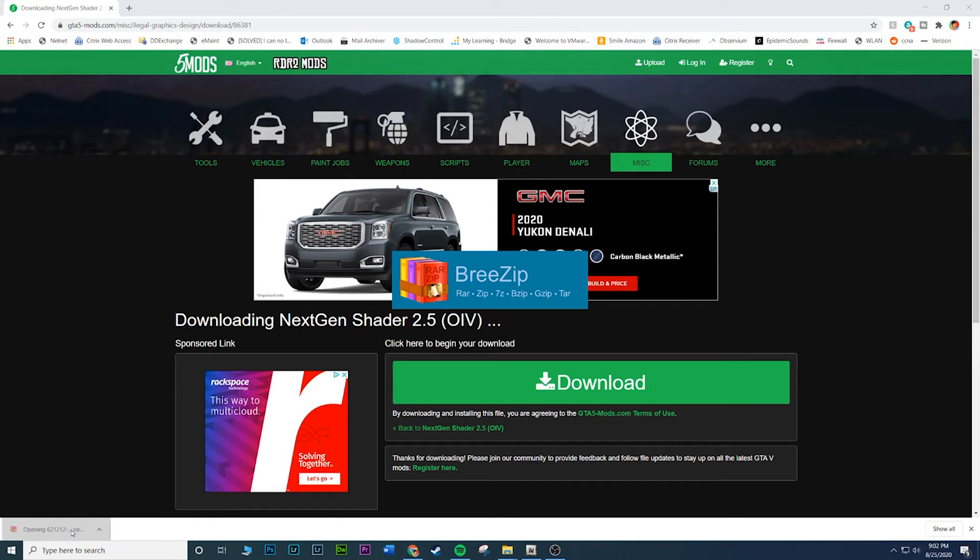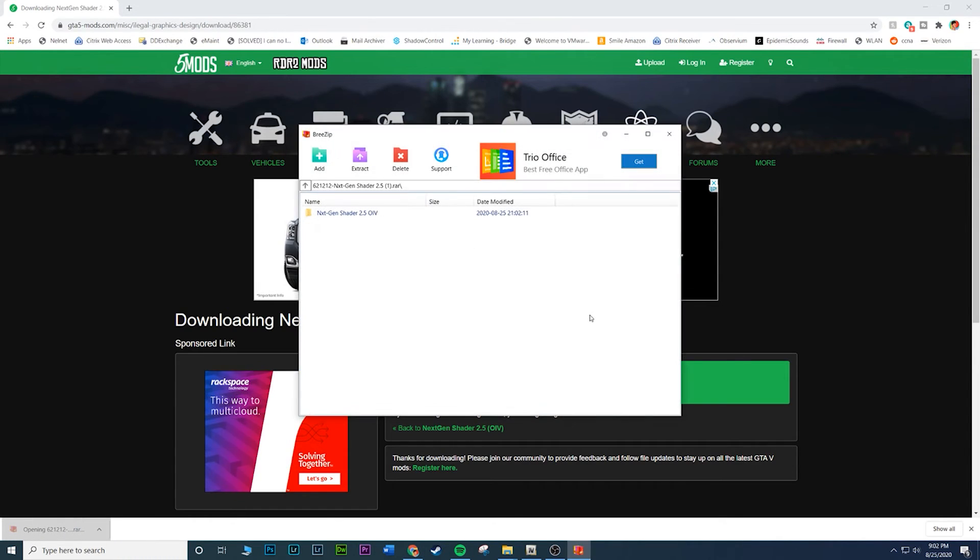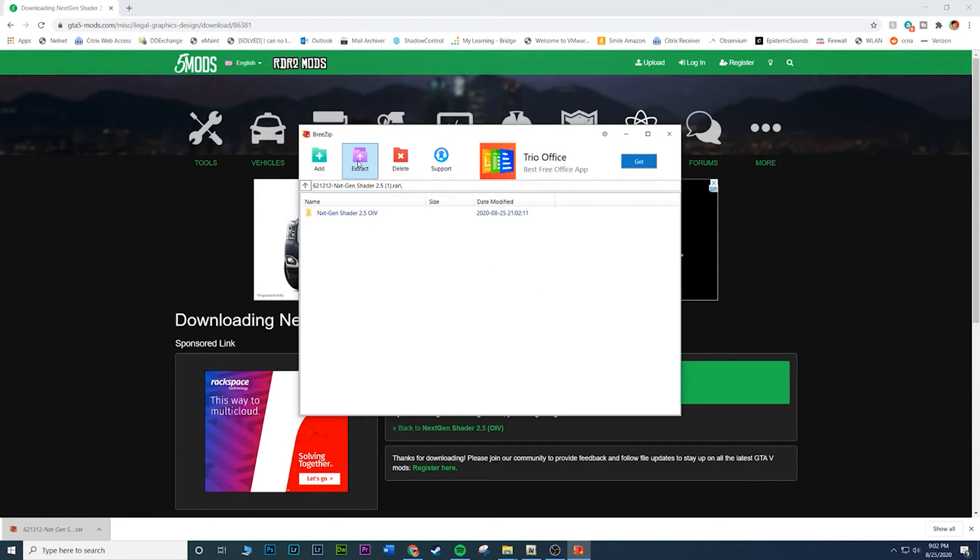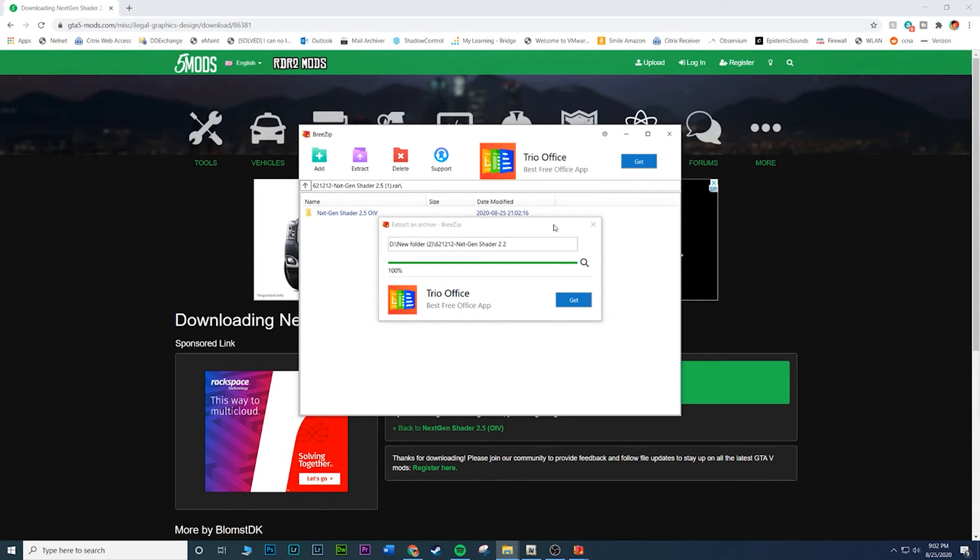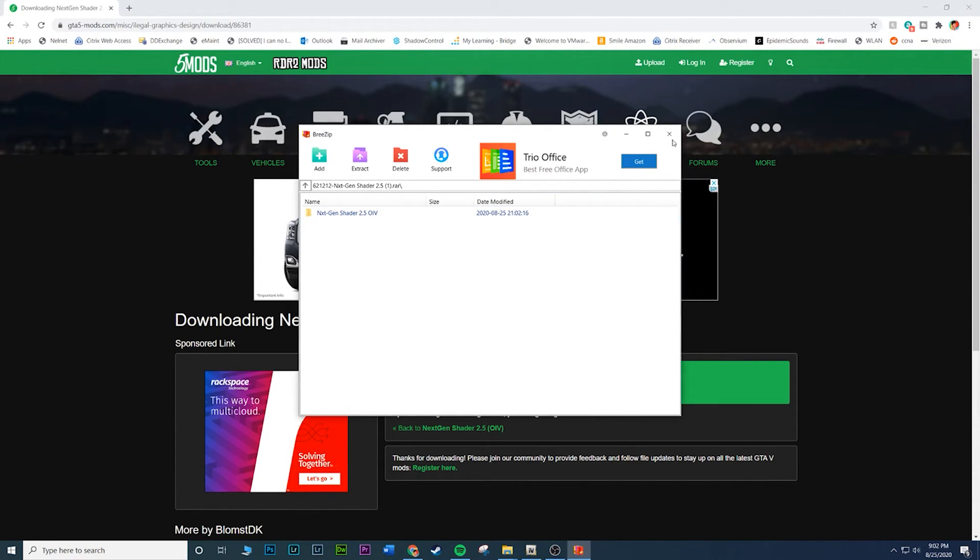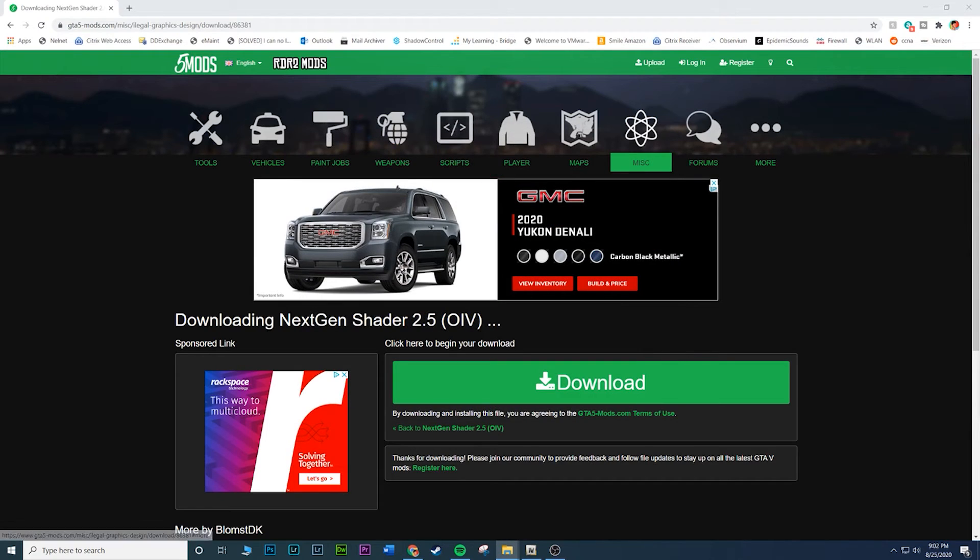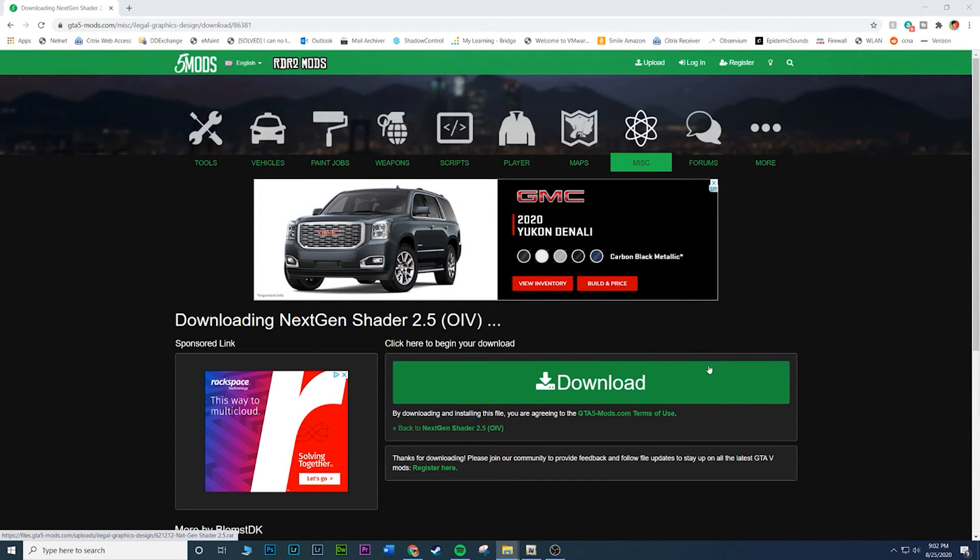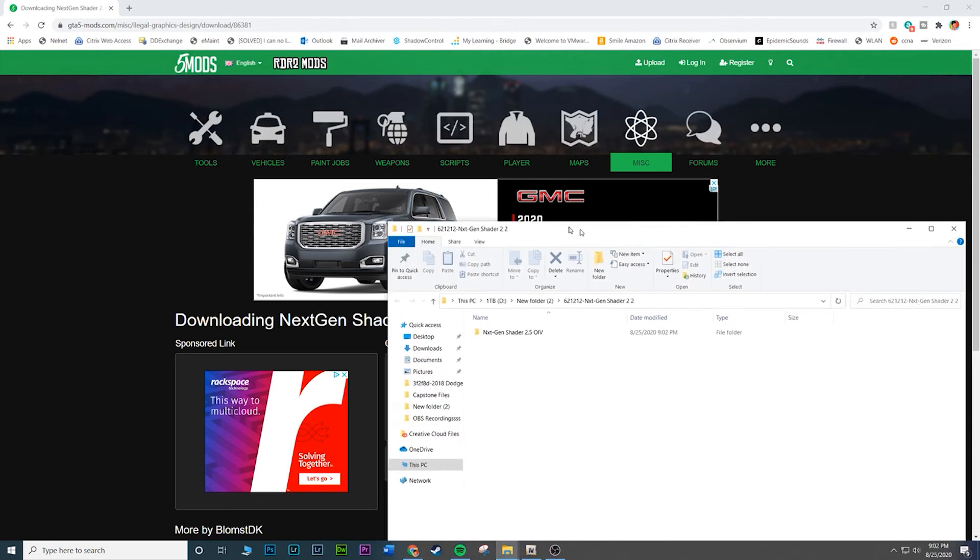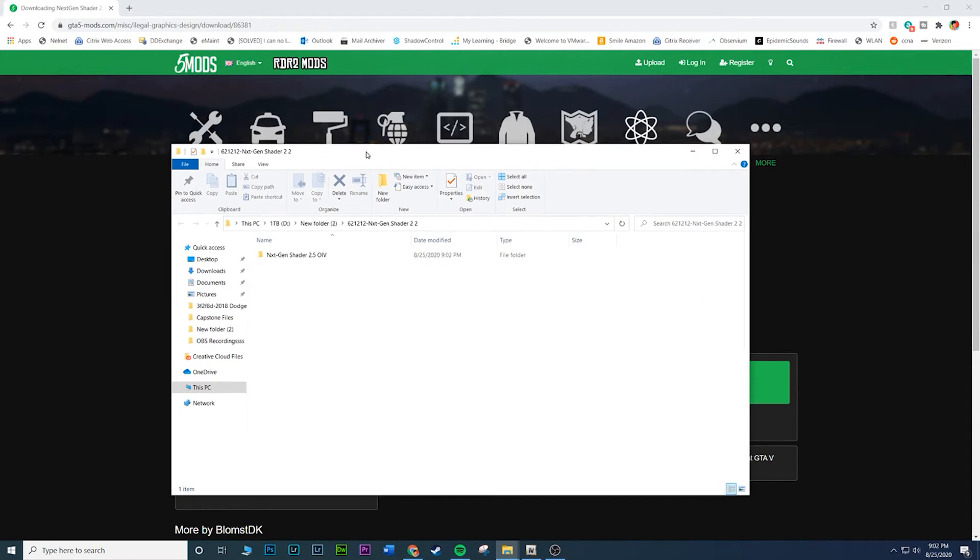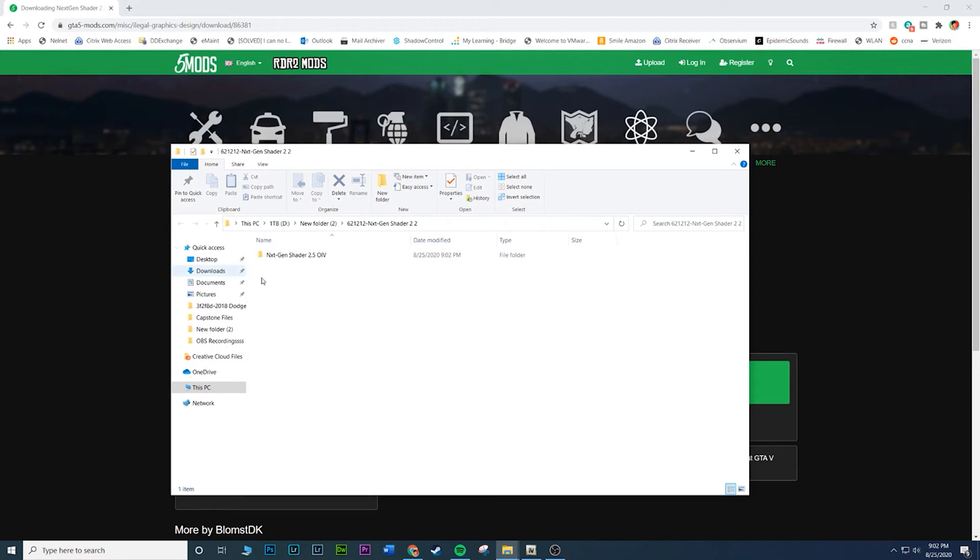I might not have the answer unless you comment, maybe I'll have it by then, but there's a bigger chance that I probably won't know. Some OIV files come with an uninstall file which is nice, but not all of them. I don't think this one does. So I downloaded the mod, and once you have it, make sure you extract it because if you don't extract it, it will not work.